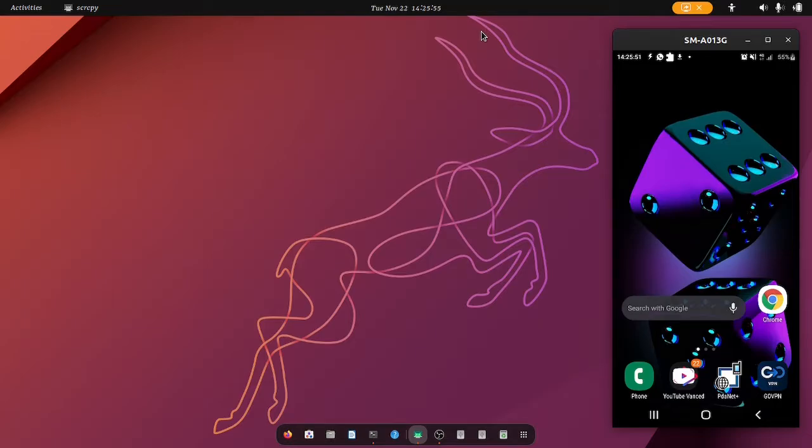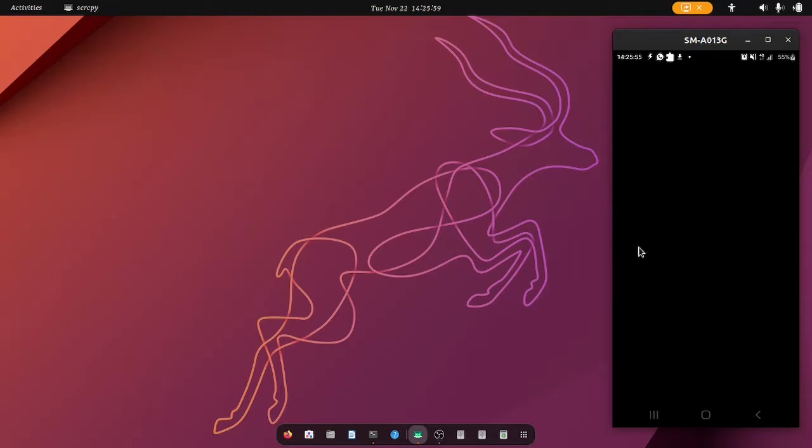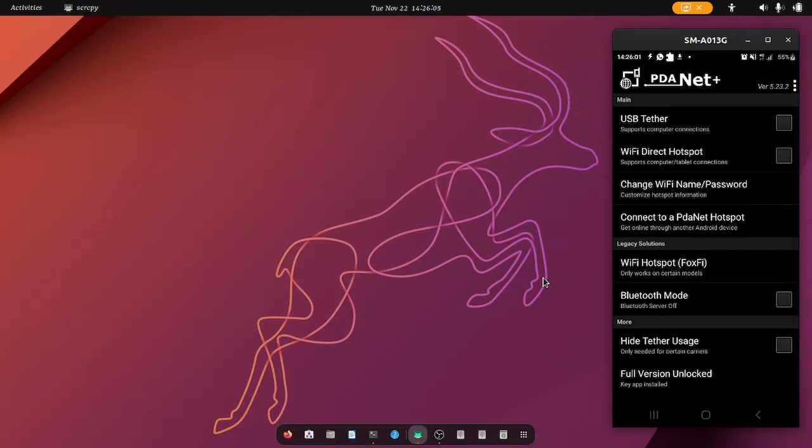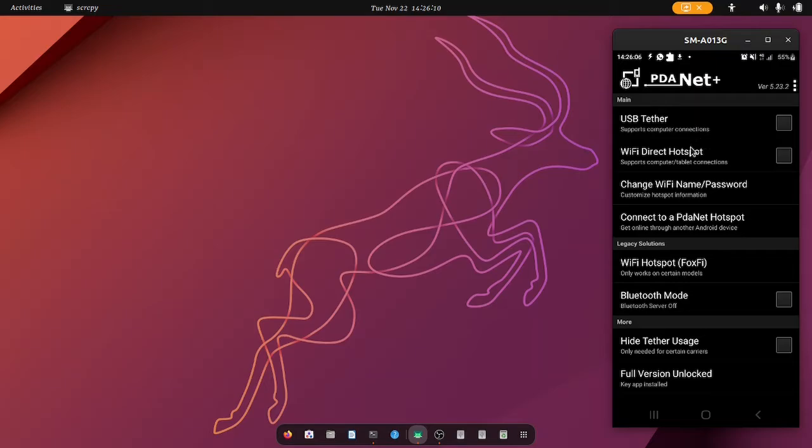Hey what's up you guys, this is part two of how to connect your PDANet app to your Ubuntu. At first it was on Windows, so if you want to connect it to Ubuntu, this is how you're going to do it.